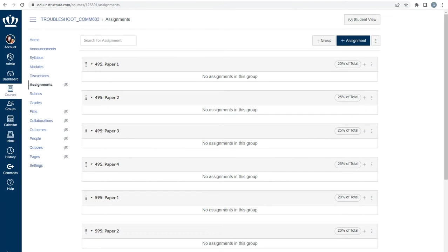Now that you've created your assignment groups and weighted them, you need to make assignments. When making assignments, it is critically important to not publish the assignment until you have added the groups to the assignment. You may decide to make placeholder assignments that you will update at a later date. This step may be used for assignments, graded discussions, or quizzes.